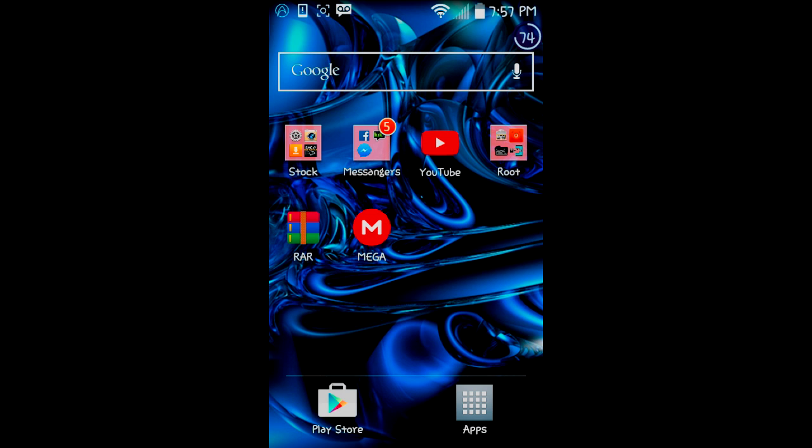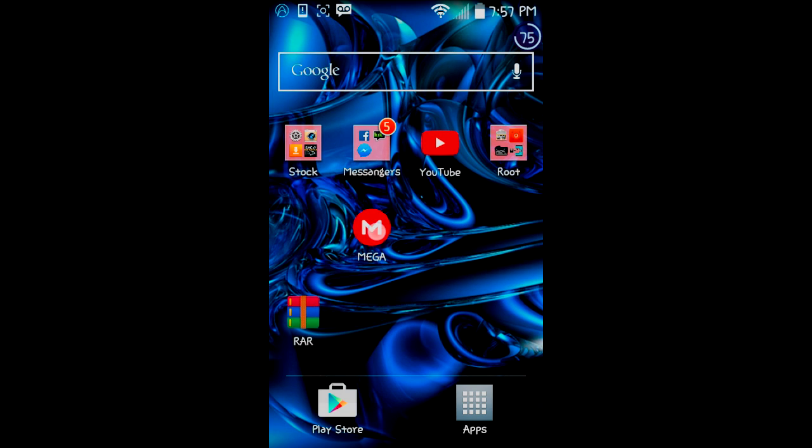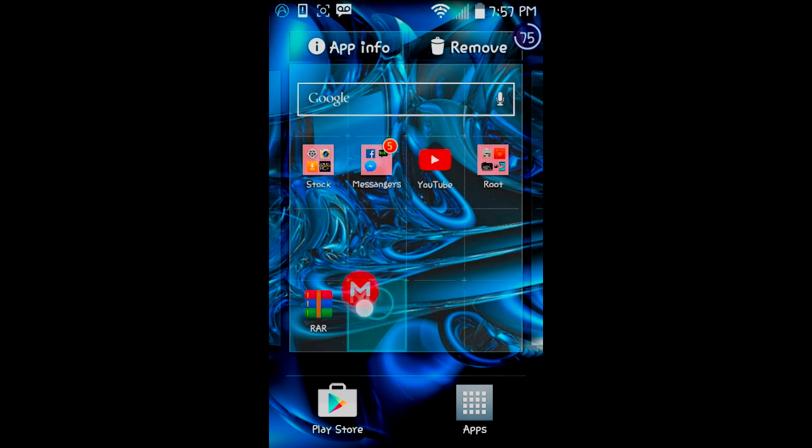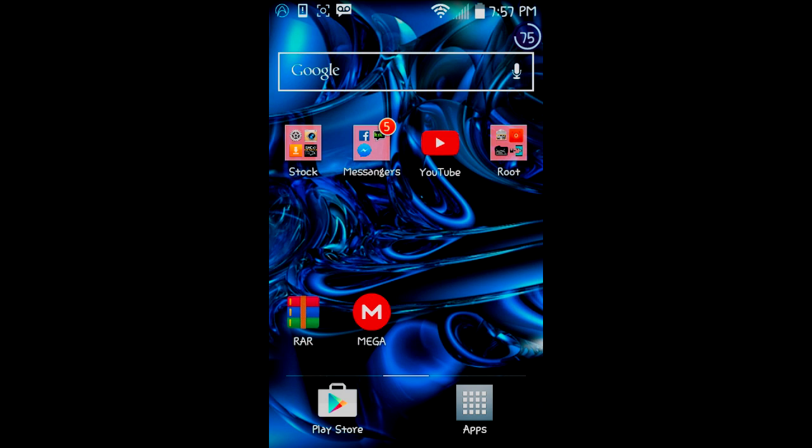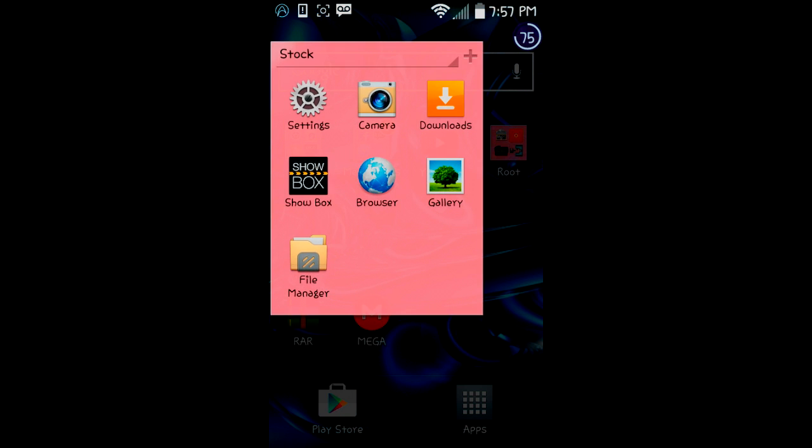Before we start, you're going to need this RAR app right here and this Mega app. You need to go to the app store and download both of them. When you're downloading Mega, it's called Mega v2. You're going to download that, create an account, and sign in.